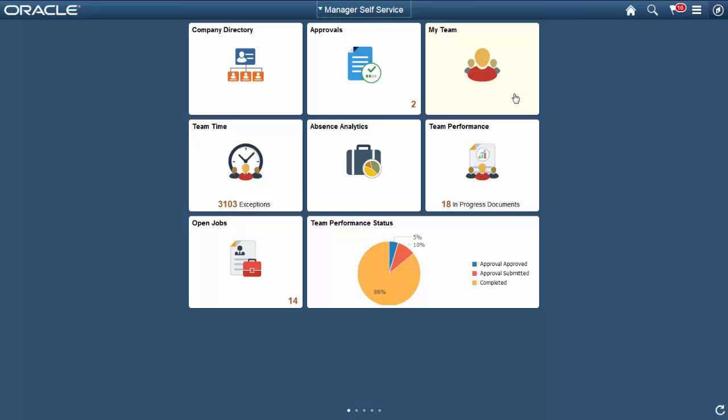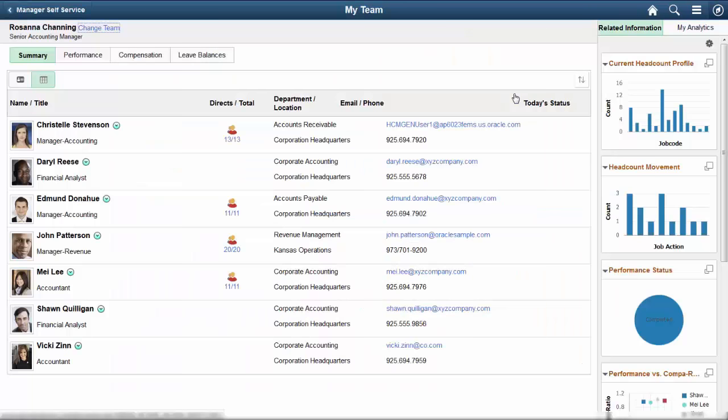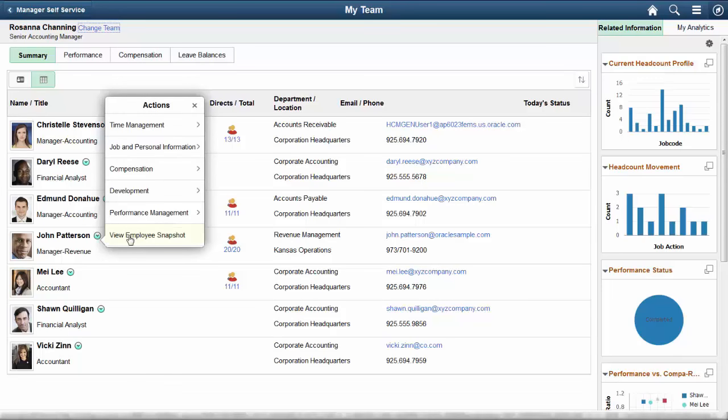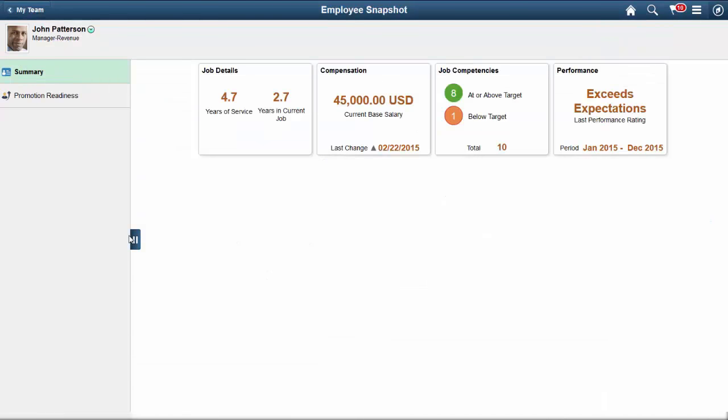In this example, to access Employee Snapshot, we'll click the My Team tile and click the Related Actions menu for an employee. Then select the View Employee Snapshot item from the list. The Employee Snapshot shows a summarized view of talent-related information using tiles. Contextual views are displayed based on a business process that the manager wants to complete.